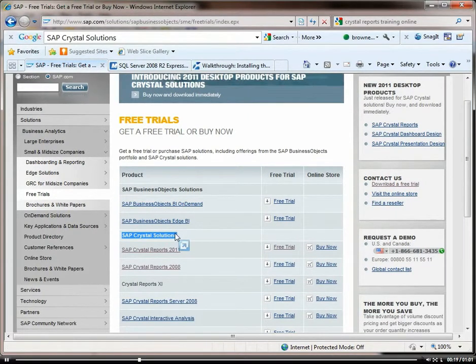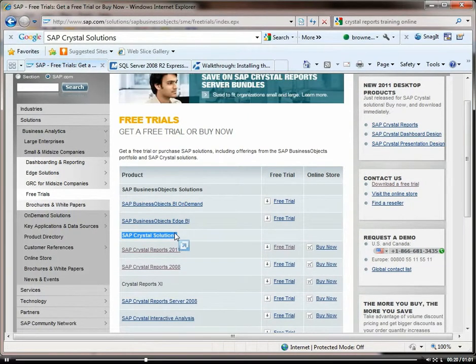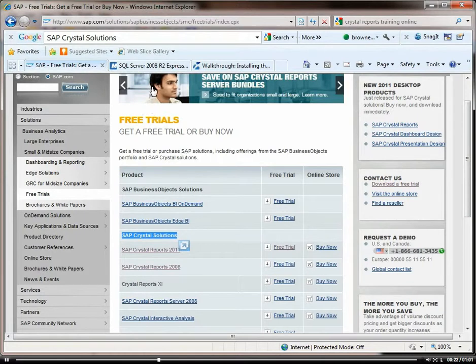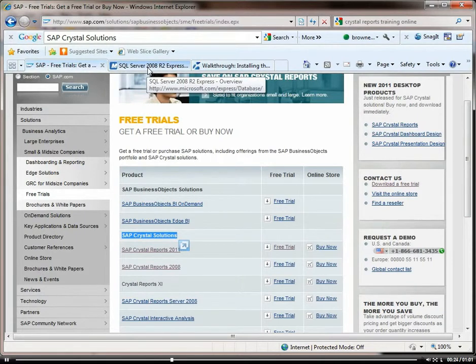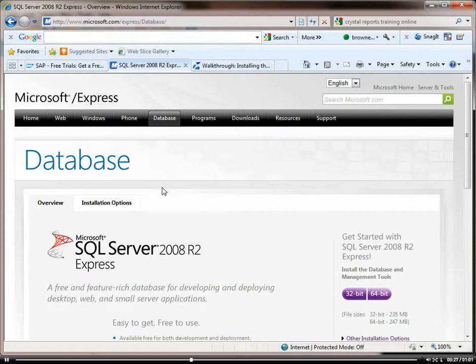This is the SAP website. And then you'll also want to download SQL Server, at least SQL Server Express, which is free.